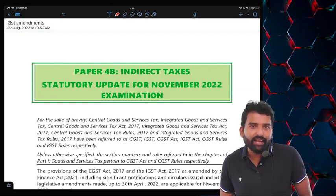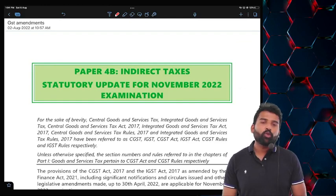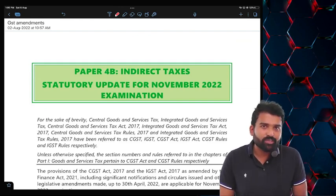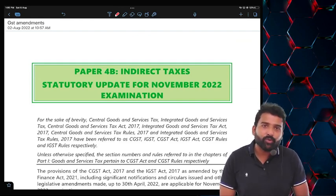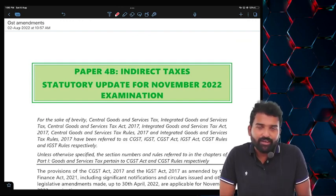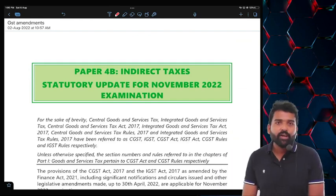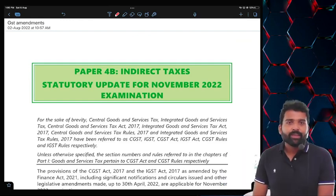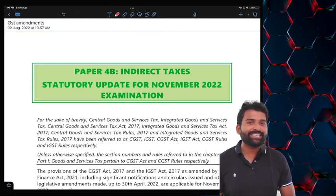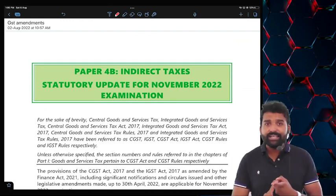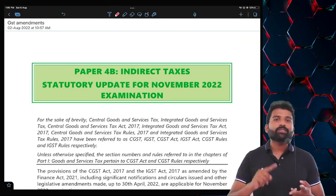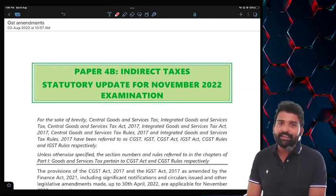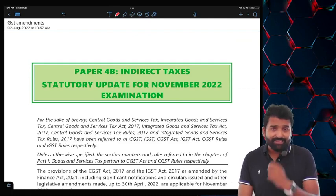Hello guys, this is the lecture of GST Amendment for those students who are not able to understand Hindi. There are a lot of students from South India who requested me to record a particular amendment lecture in English as well. If you are comfortable in Hindi, you will find the GST Amendment lecture in Hindi as well. But if you are not comfortable with Hindi, then I am recording this lecture in complete English.